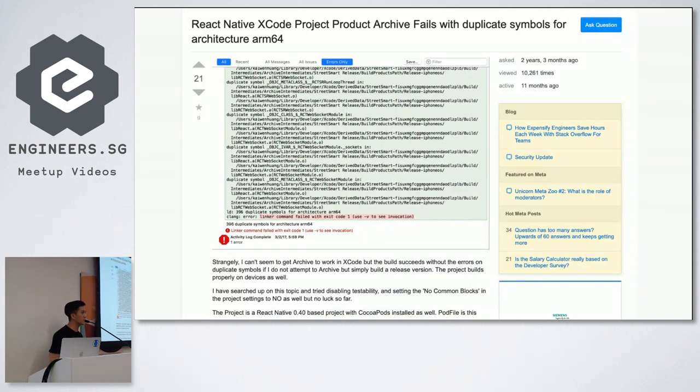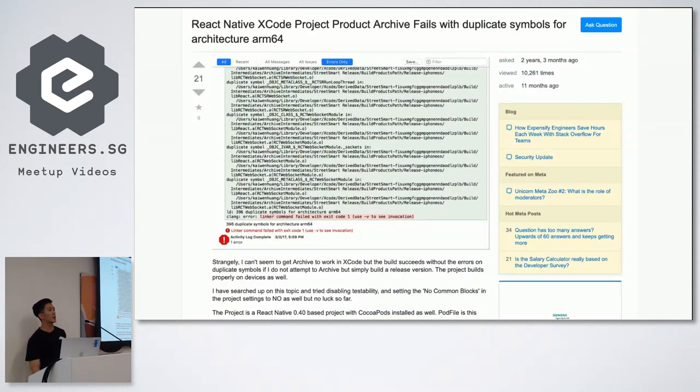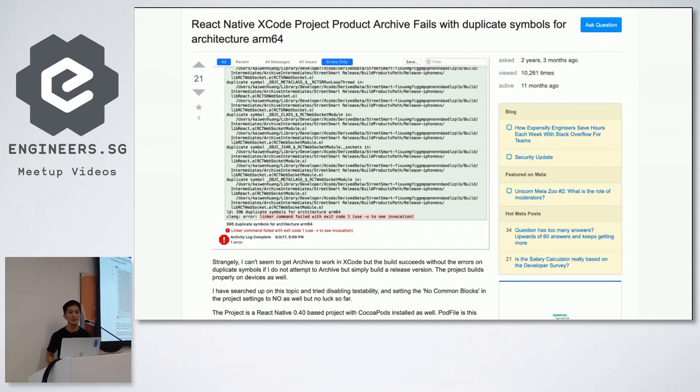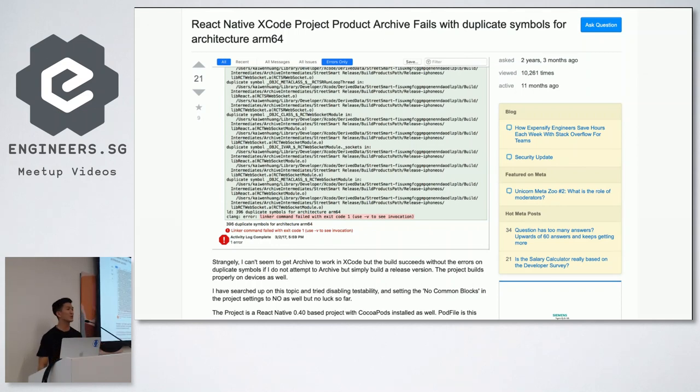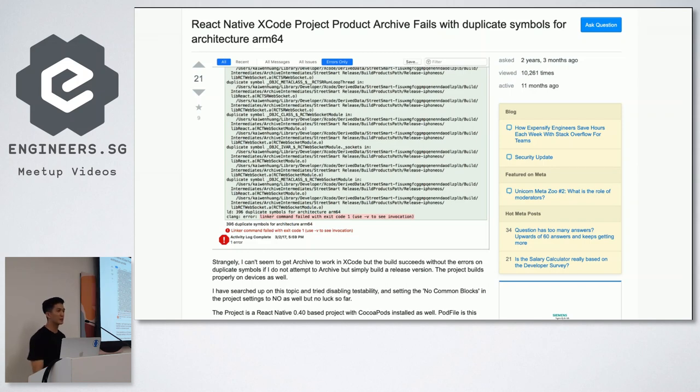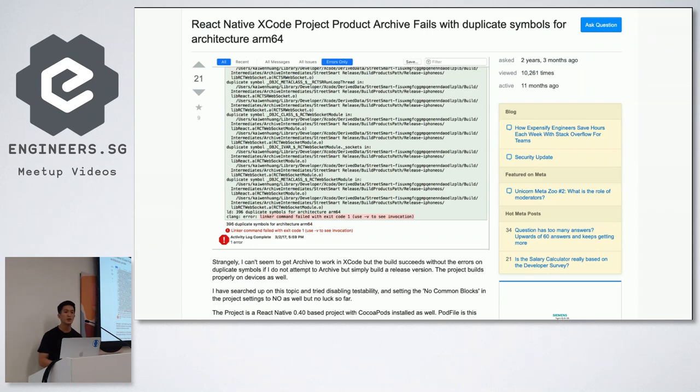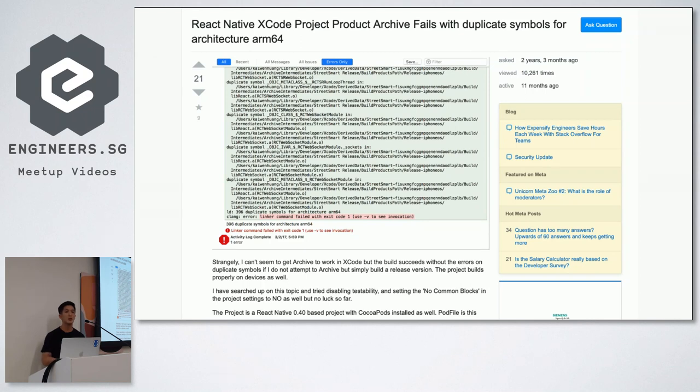One of the worst problems I face when using React Native for parking.sg is this. So this is a Stack Overflow question that I posted two years, three months ago. And I took this screenshot maybe a few days ago, and today it's still getting some upvotes, means it's still an active question that's helping people. So it says here React Native Xcode project product archive fails with duplicate symbols for architecture ARM64.